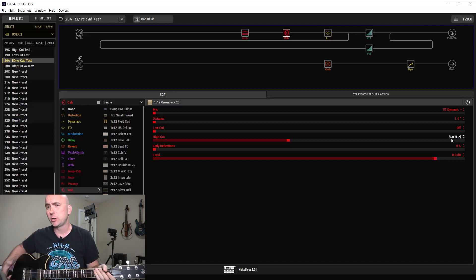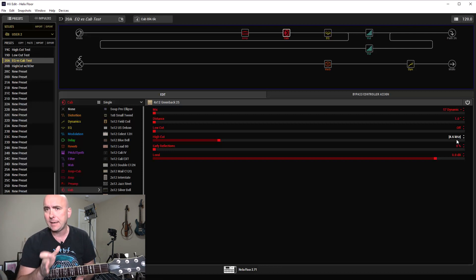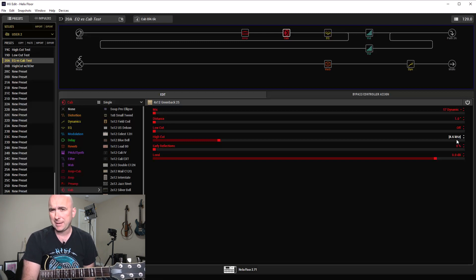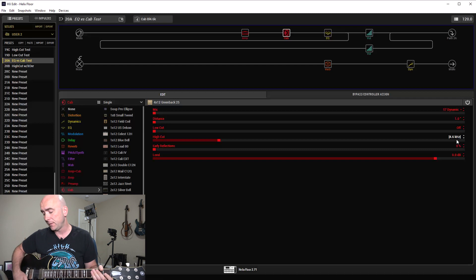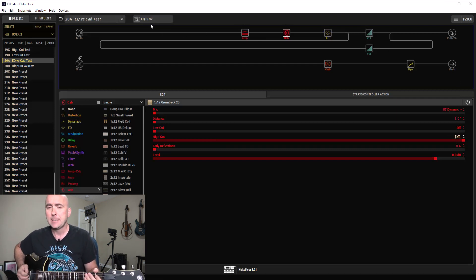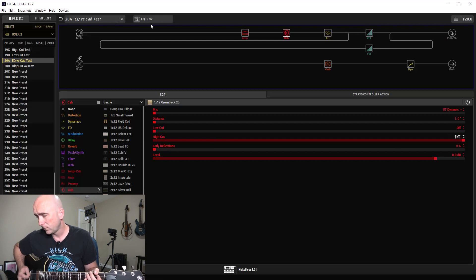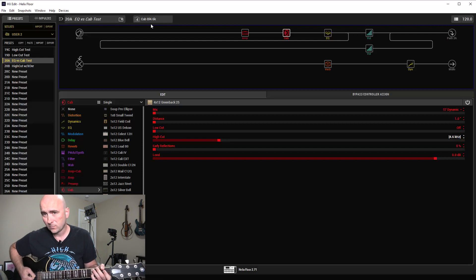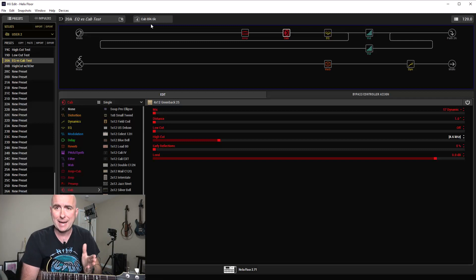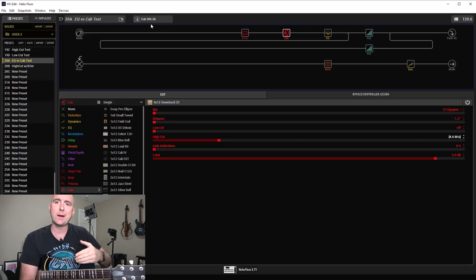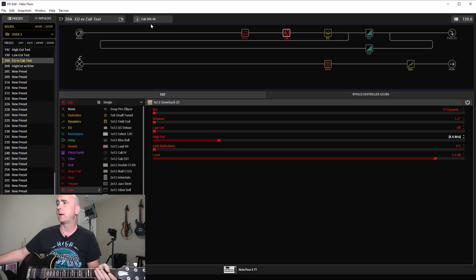The last snapshot has the cab block cutting all the way down to 4.6 kHz. To my ear, to match the EQ block at a 9 kHz cut, we have to go almost down to 4.6 kHz on the cab block. Comparing those two — not exact, but very close. It shows a nice comparison: the EQ and cab blocks are quite dramatically different, but we can dial them to a similar outcome. Just be aware you may have to be much more aggressive with the cab block.